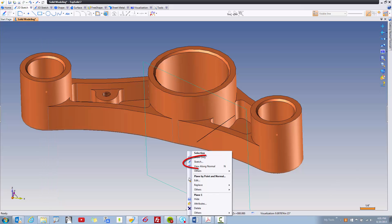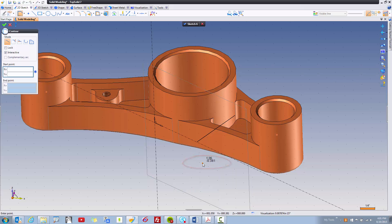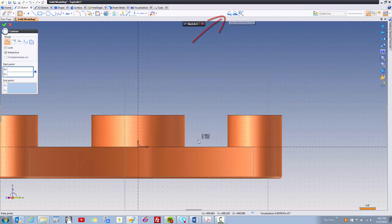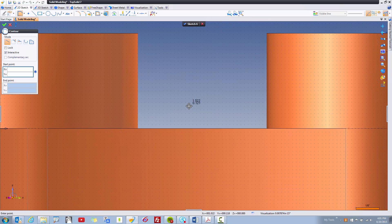I'm going to start by selecting this plane, and then I'm going to right mouse button click and create a sketch on it. To begin with, to make my life simple, I'm going to view the sketch from top, and I'll zoom up here so I'm just working locally.